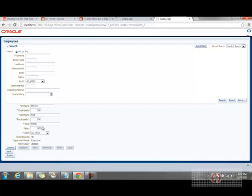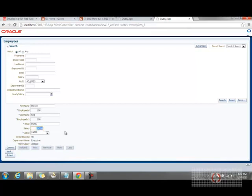Let me give you the current scenario. Here the salary is 24,000, and the yearly salary would be 288,000, which is 24,000 times 12. If I change this to some value, let's say 12, and tab out...